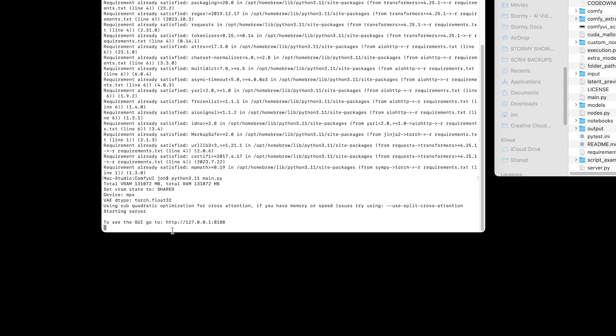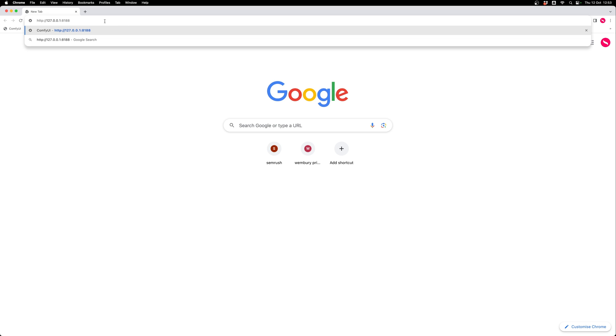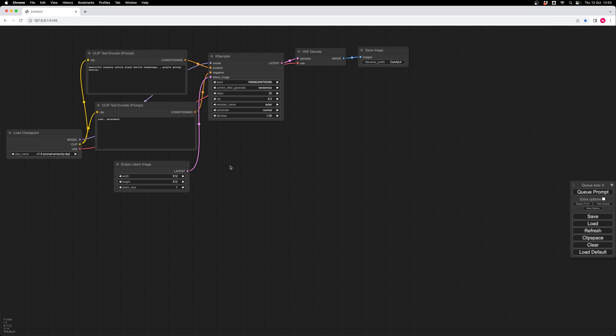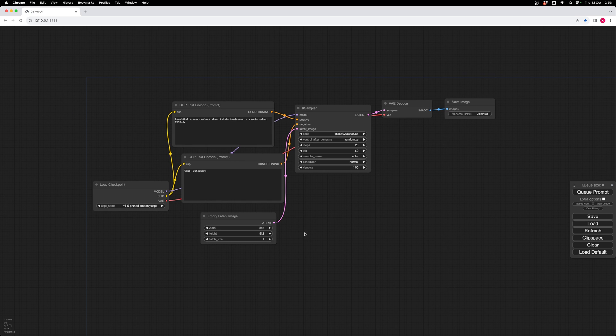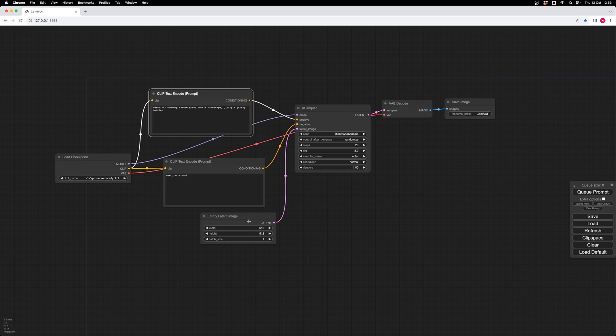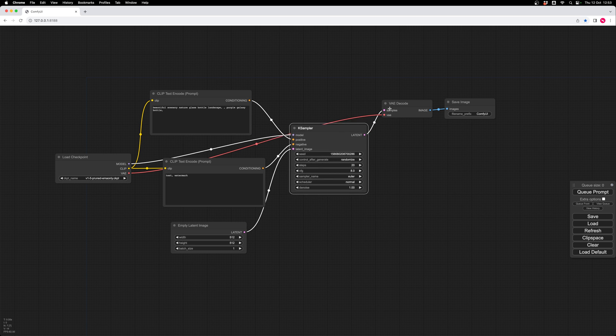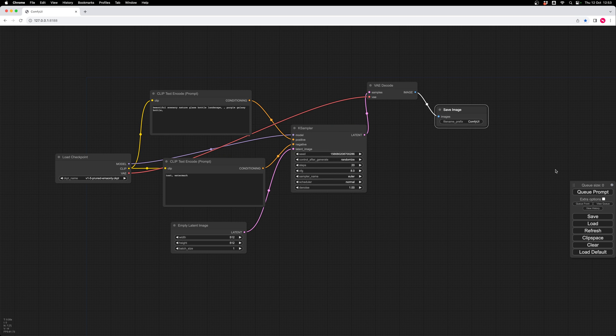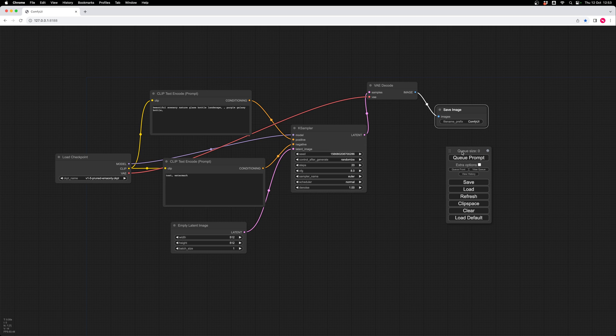There we go, nice and quick, and it's given us a URL that we can copy, and paste the URL up here, press enter. And there we are, we are now fully into ComfyUI, and we can move nodes around, and start the learning journey of figuring out how this all works. If you're interested in this, this is the process to go through and get it working on a M1 or M2 Mac.